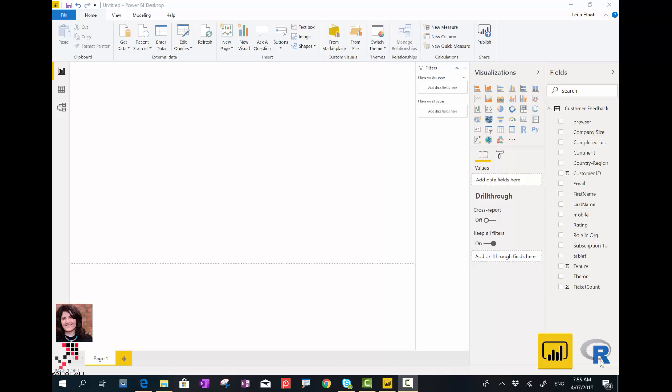Hello everyone, in this video I'm going to talk about one of the custom visuals that we have in the marketplace that is based on R and is one of the common machine learning algorithms.